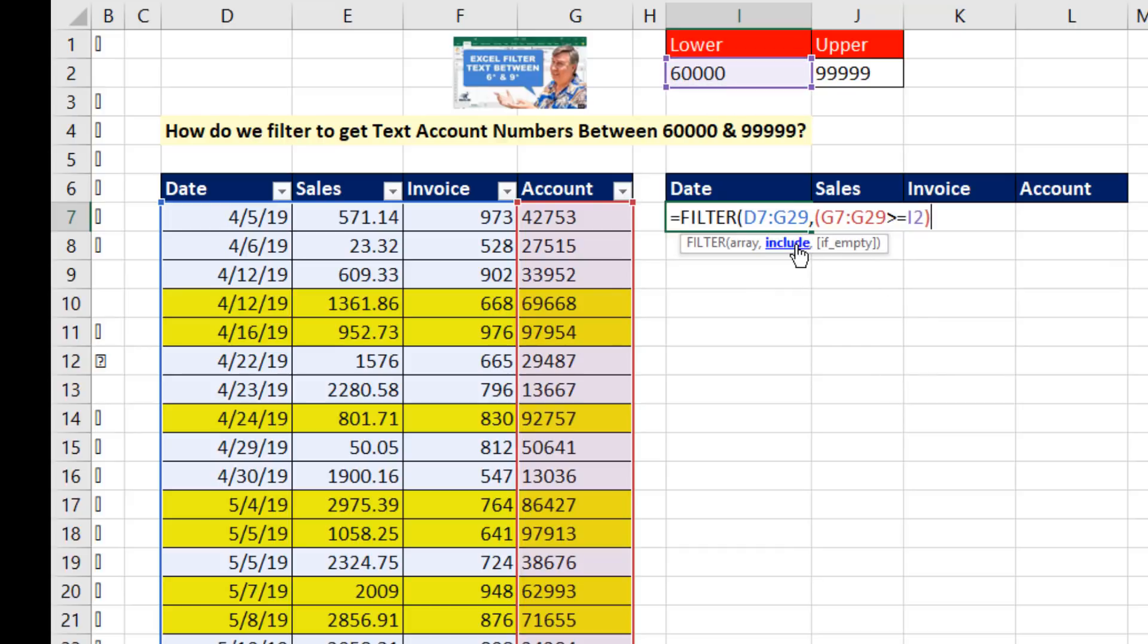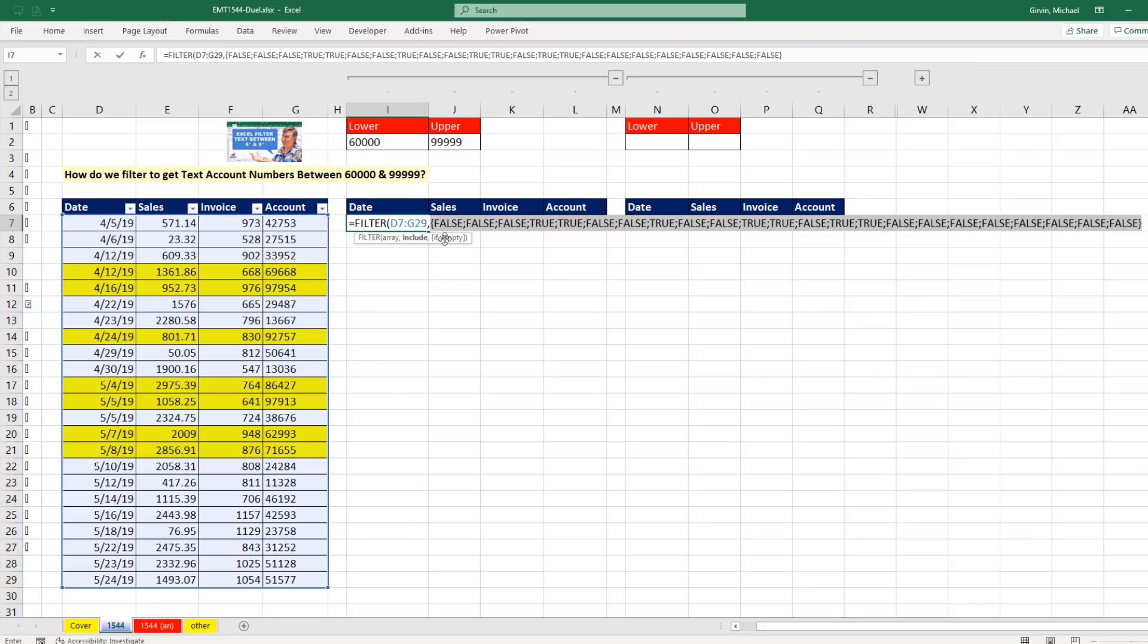Now, we could highlight this entire Boolean logical test and hit the F9 key. We get a series of trues and falses. True, true means it found those two records.